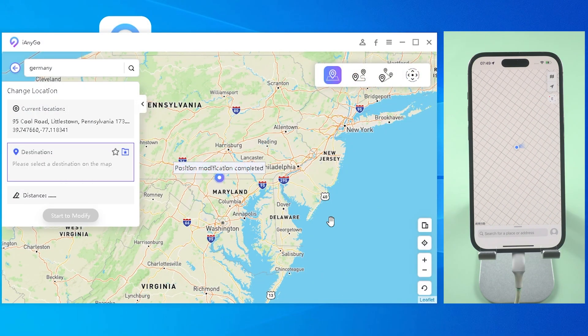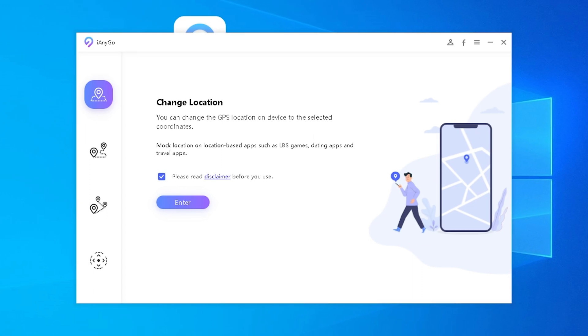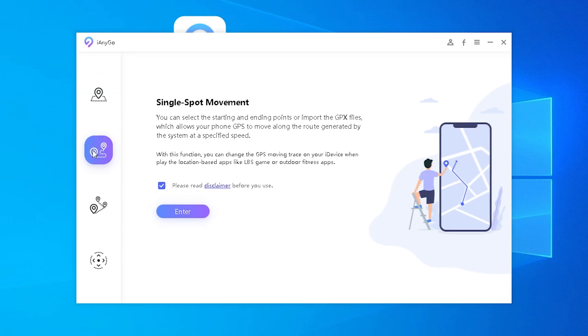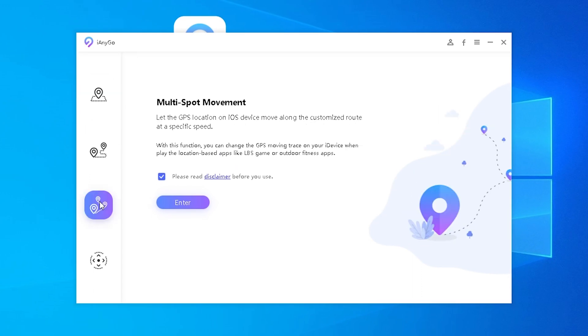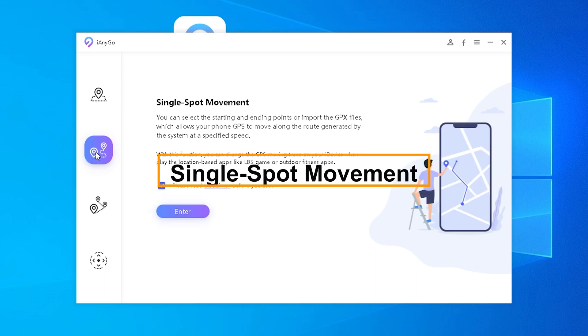Then click 'Start to Modify' to proceed. Now let's go to sections two and three: the single-spot and multi-spot sections. These two sections can simulate your live location movement. Let's check the single-spot section first.